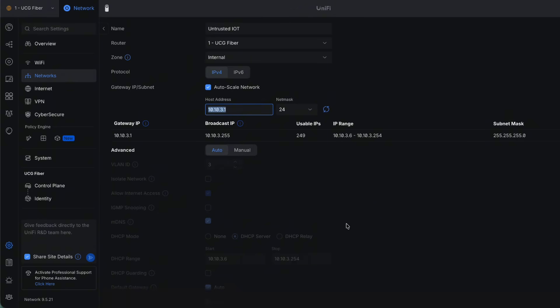If you move over to the example, you can see I created an untrusted IoT VLAN, called it VLAN 3, and gave it the network 10.10.3.1. You can use whatever IP scheme you want — I would just avoid 192.168.1.1 for your default VLAN. Once you figure out which direction you want to go, you can continue to use that IP scheme for the rest of your VLANs. It makes it easy to manage and easy to remember.